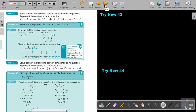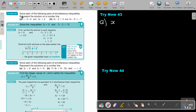I want you to stop the video and do Try Now 43, number A. In this case it's X. You can continue the video as soon as you are finished.